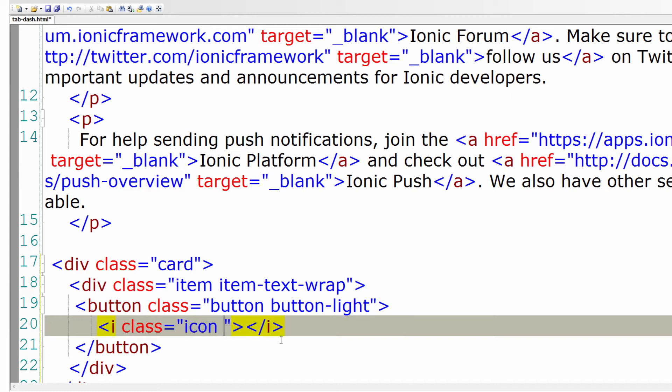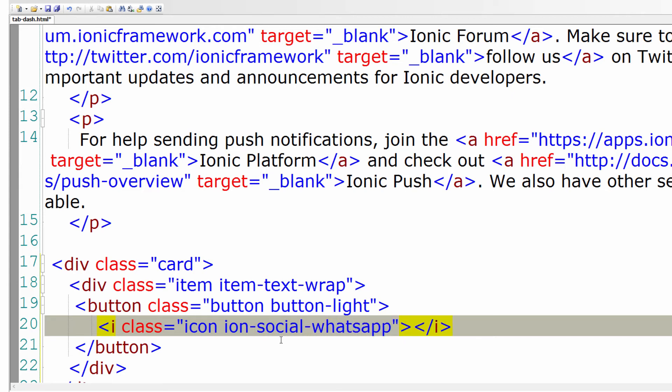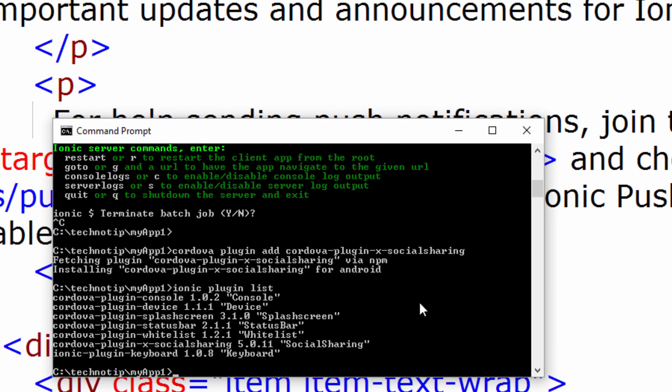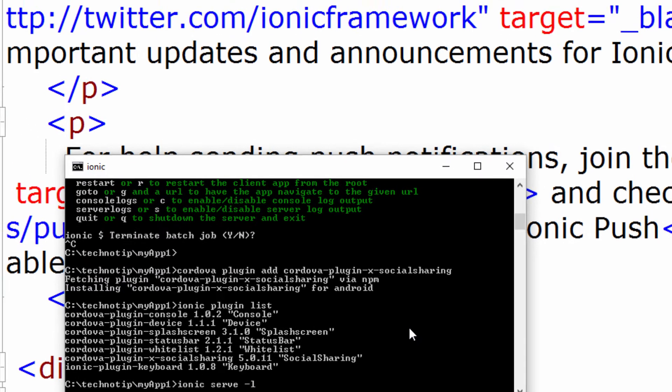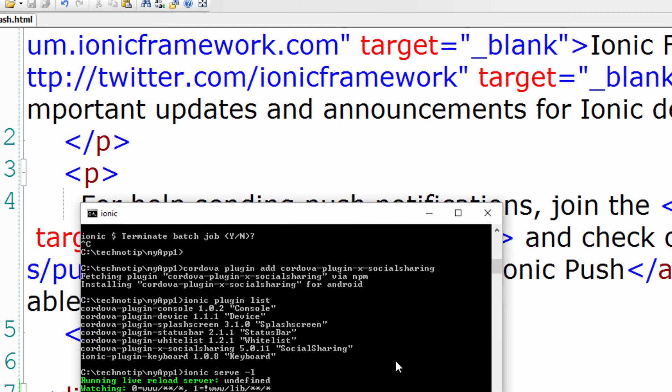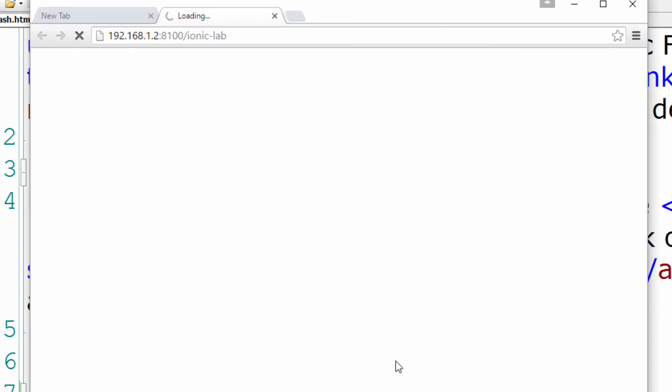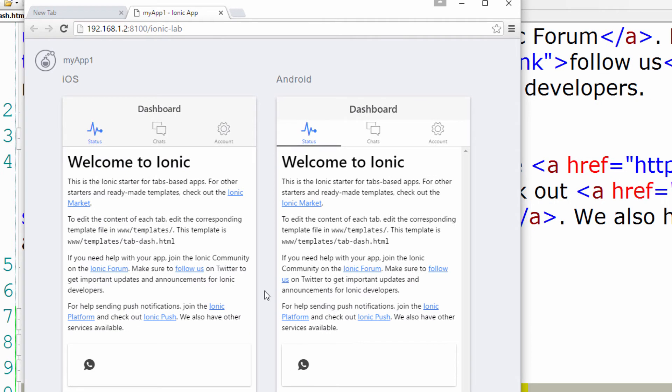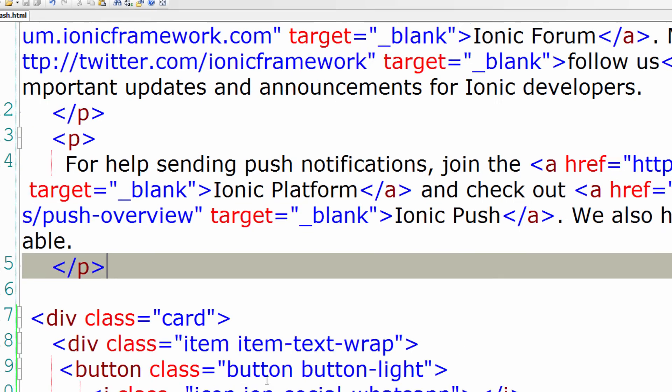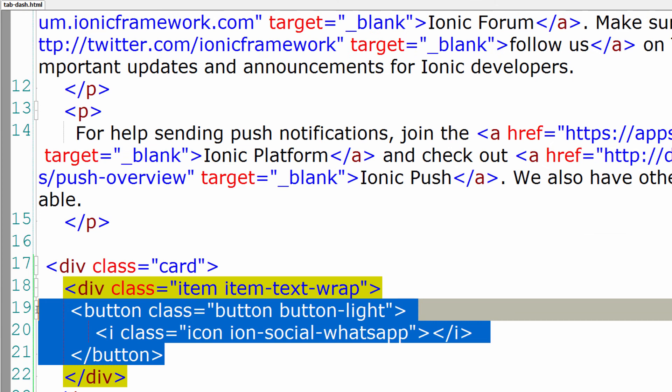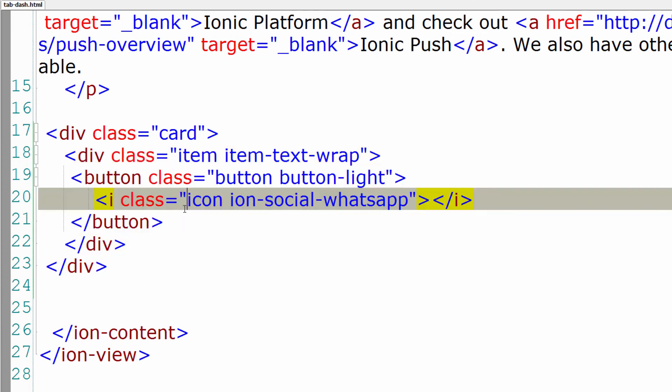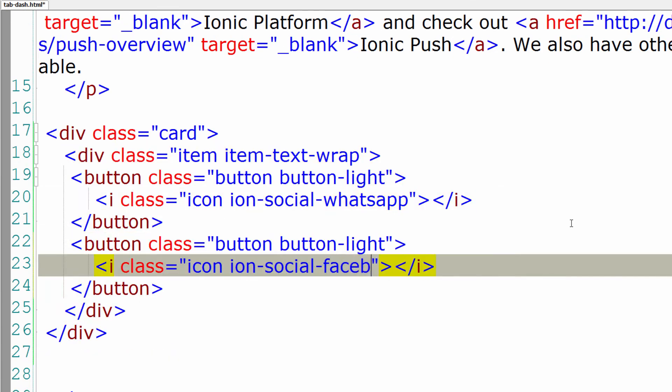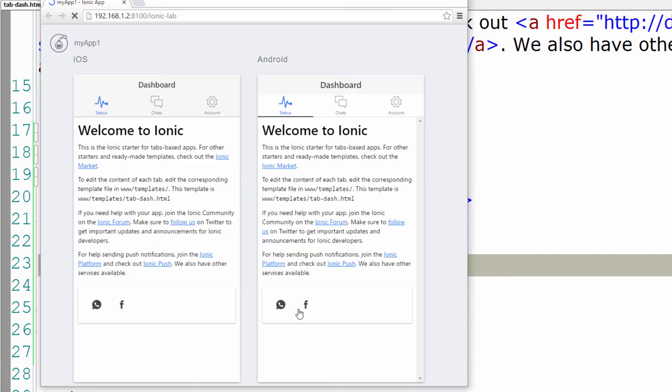We have a class called icon and a subclass called ion-social-whatsapp. I'll show you on the browser. Let me run the application now. So at the bottom here we have WhatsApp icon. Similarly I'll add Facebook icon. Let me show you on the browser here.